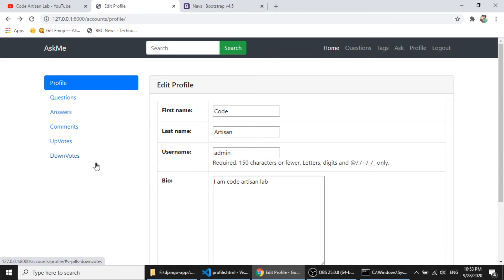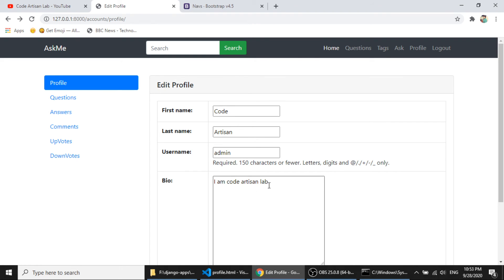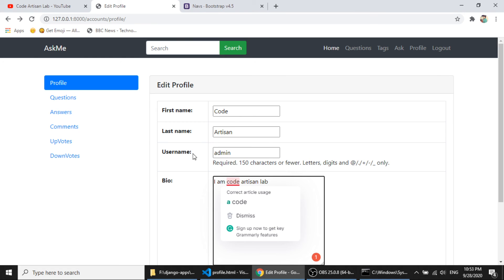And if you stuck somewhere, then I have updated the code on the github so that you can check that. And if you have any question and query, then you can ask in the comment section. So I have completed this profile section.